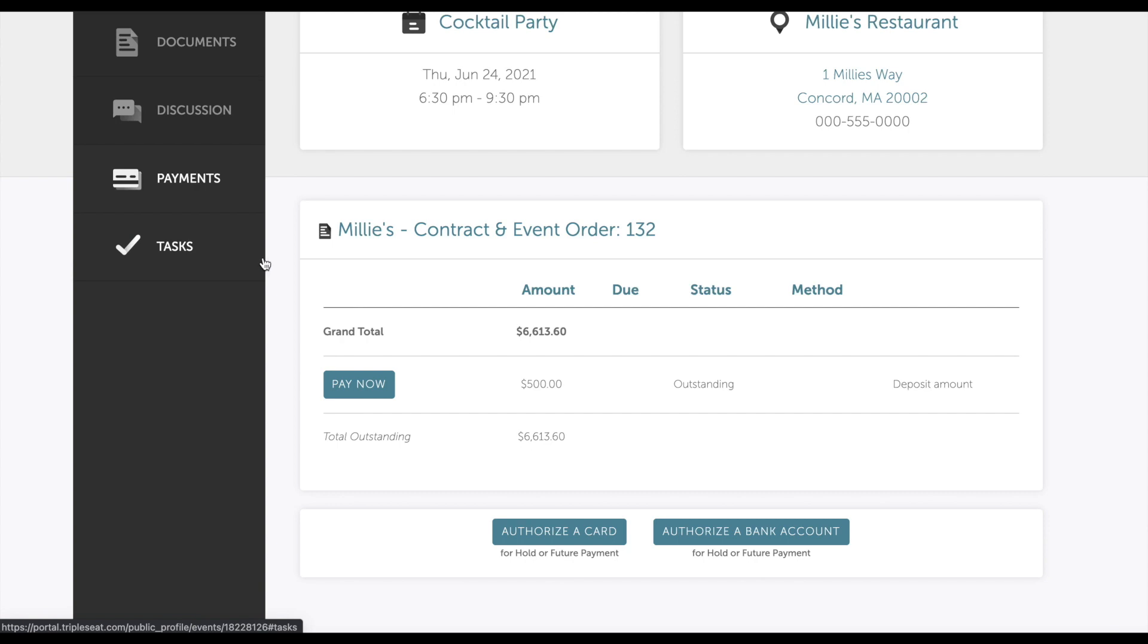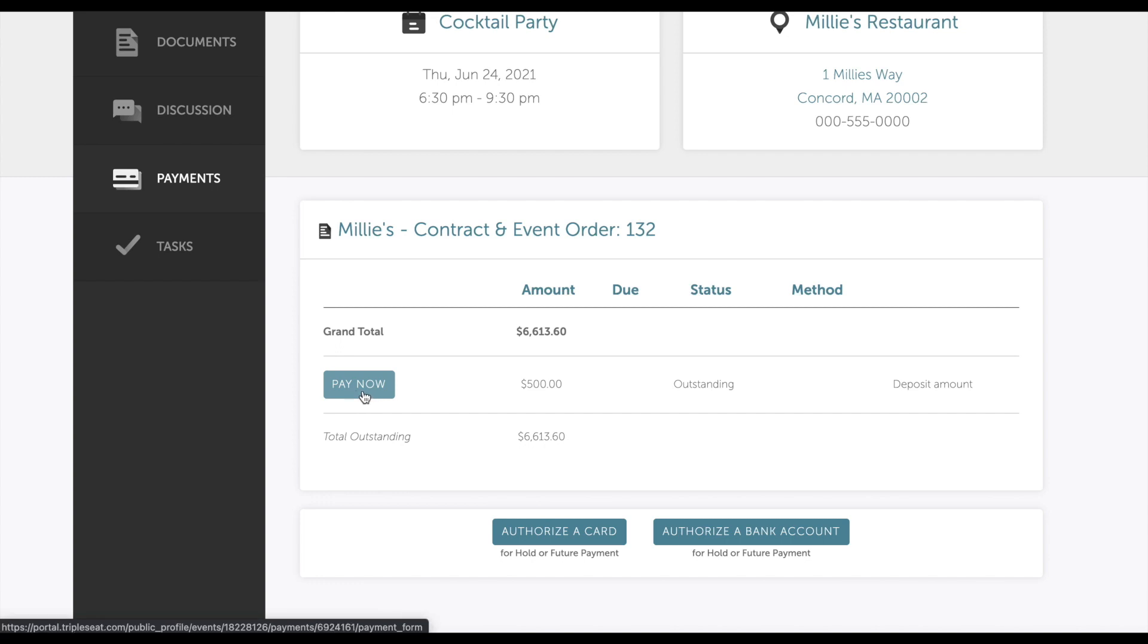From here, the guest will have the option to select Pay Now next to any outstanding amount. If all you require is a card on file to secure the event rather than a payment made, the customer will also have the option to enter their credit card information.